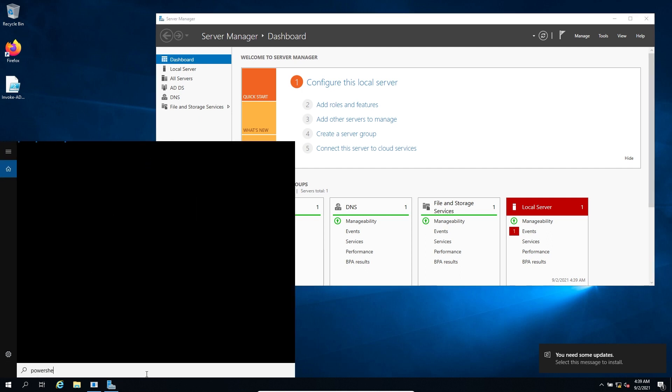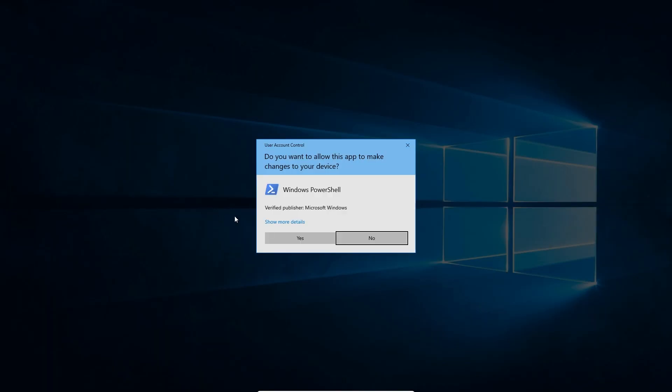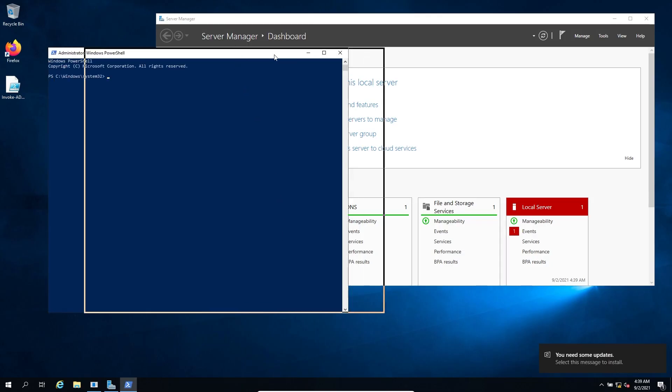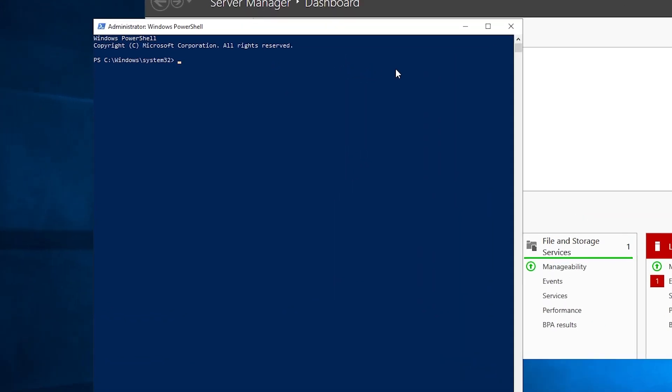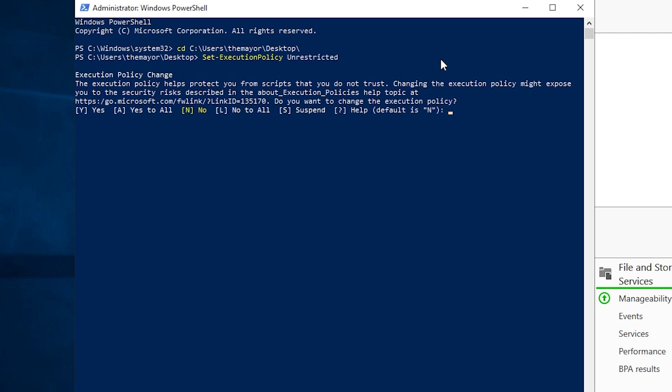So let's do PowerShell. We want to run this as an administrator and hit yes. Then let's CD to our desktop, so it's users and then mayor desktop. Then we need to set our execution policy just like before to unrestricted, and we'll say yes.